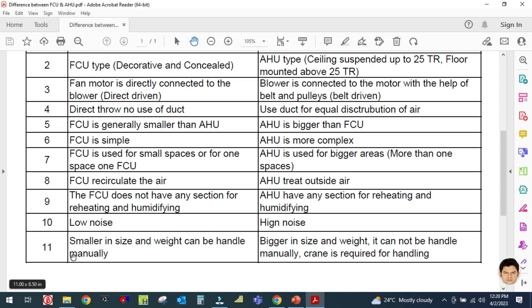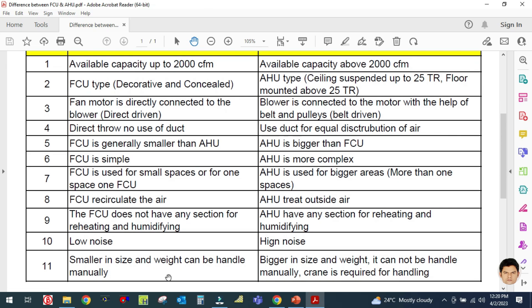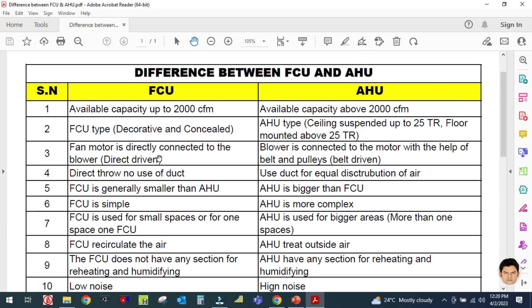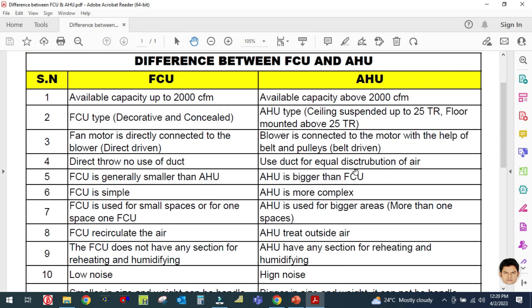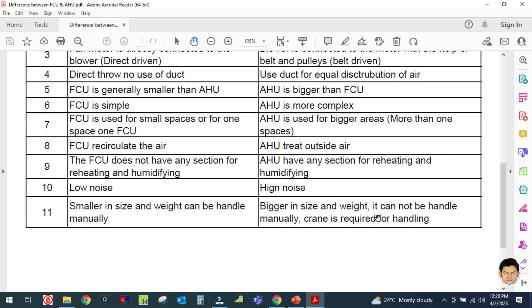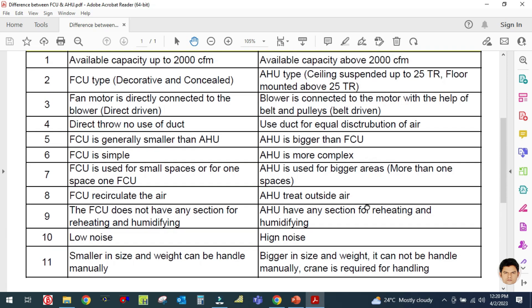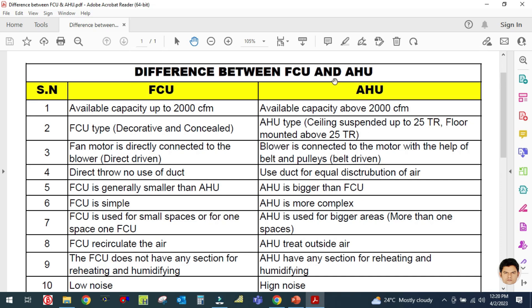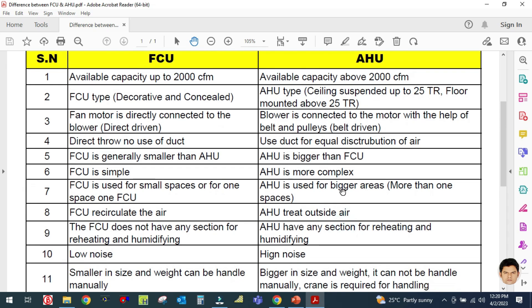The last difference — the eleventh — is size and weight. The fan coil unit is smaller in size and weight and can be handled manually. The air handling unit is bigger in size and weight and cannot be handled manually — a crane is required for handling the AHU.